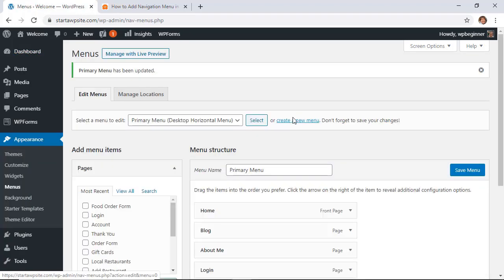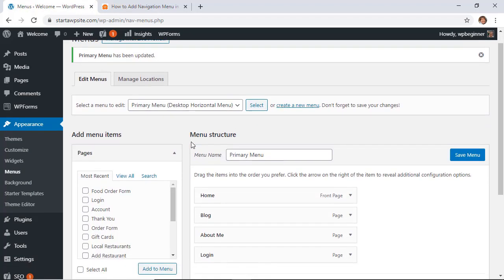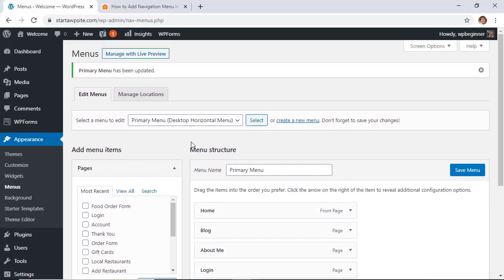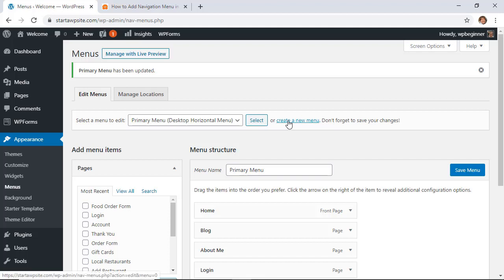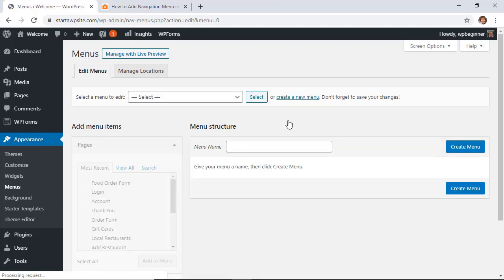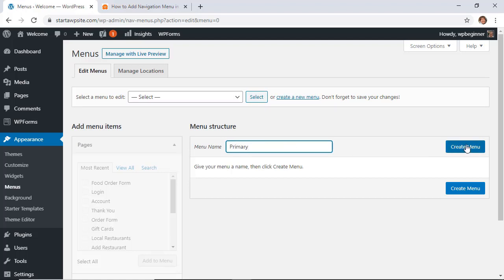Now menus are specific to each theme, so your area here might be a little bit different and you may already have a menu that you can work on. But for this video we're going to create a new one, so let's click on create new menu and give it a name. I'm going to work on my primary menu area and create menu.